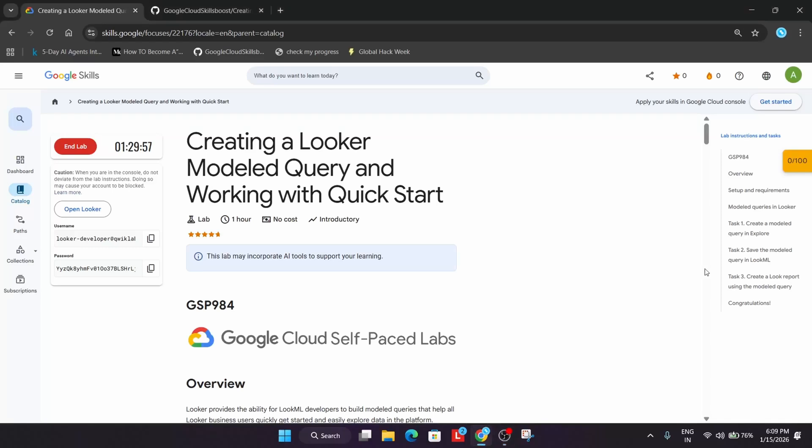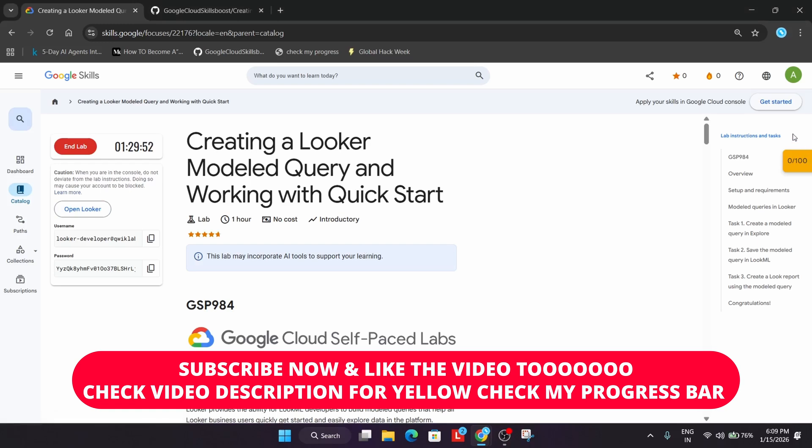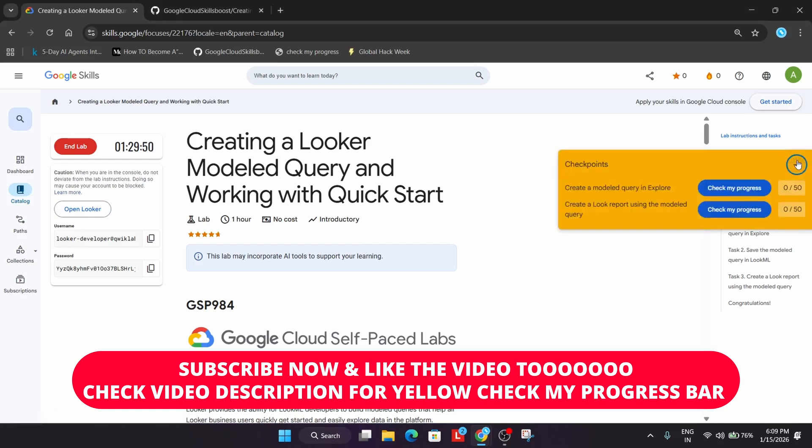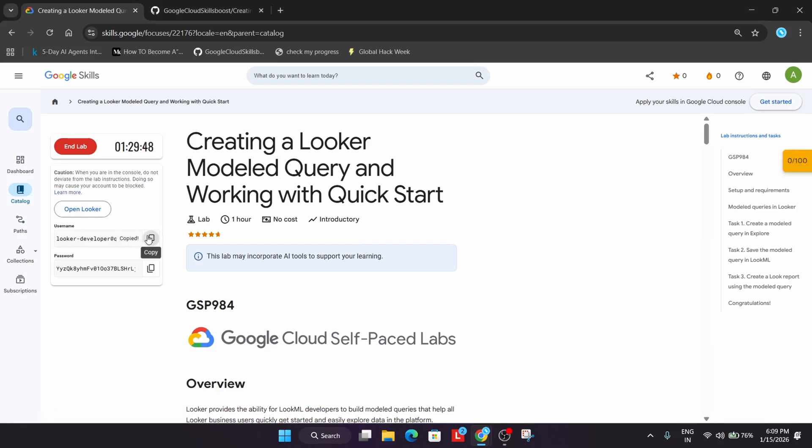Welcome back to the channel. First of all, click on Start Lab and open the Looker in Cognito window. If you want the Check My Progress bar, check the video description for how to enable it.